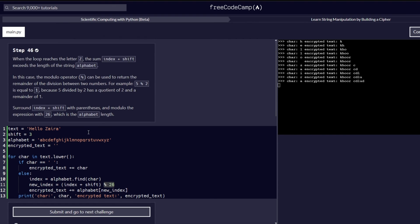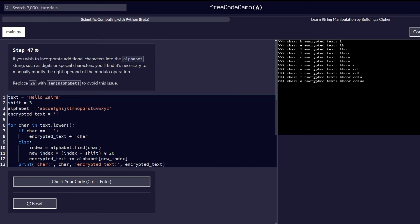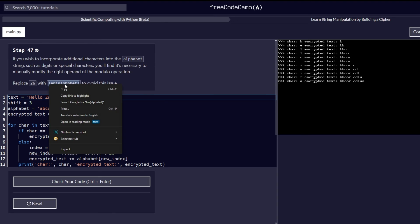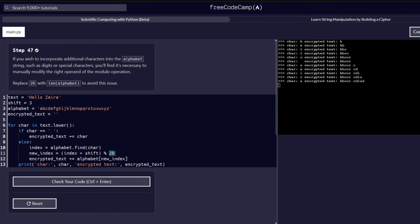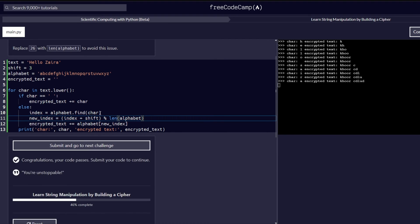Step number 47: if you wish to incorporate additional characters into the alphabet string, such as digits or special characters, you will find it necessary to manually modify the right operand of the modular operation. So replace 26 with len(alphabet) to avoid this issue. We copy len(alphabet) and head over to our 26 and replace it with that value. Let's check our code before proceeding to the next step.